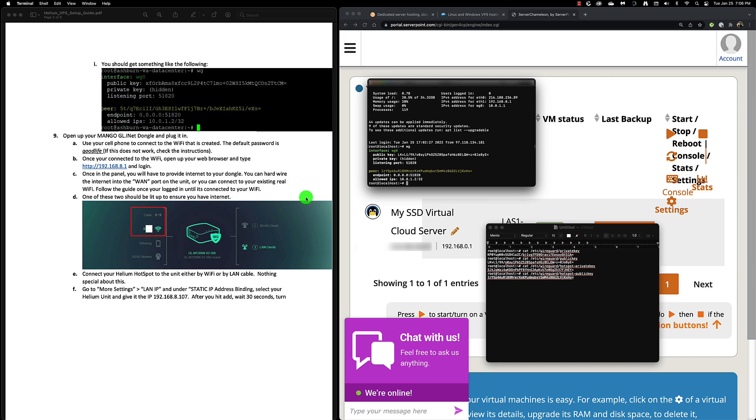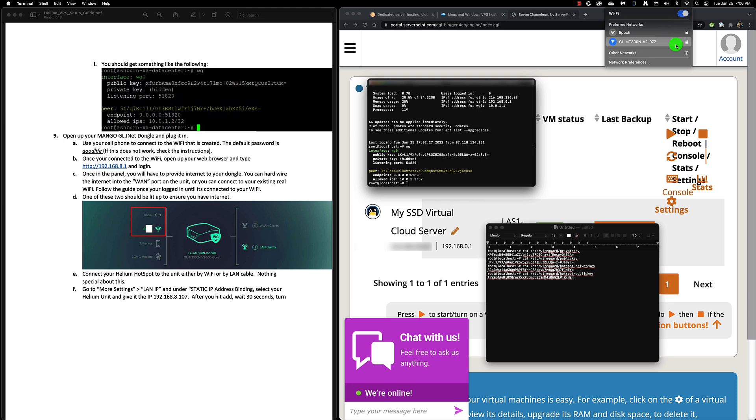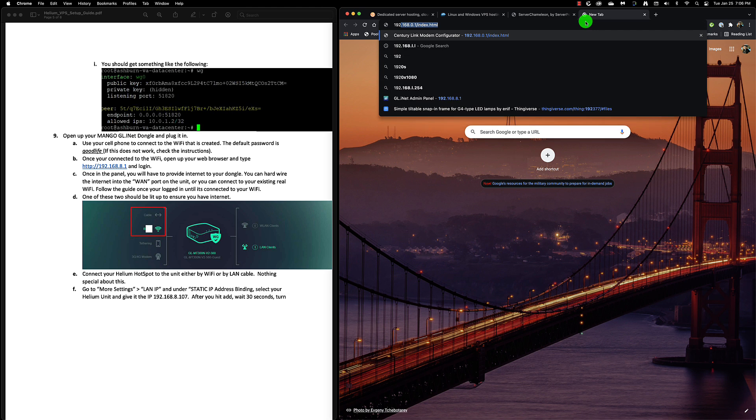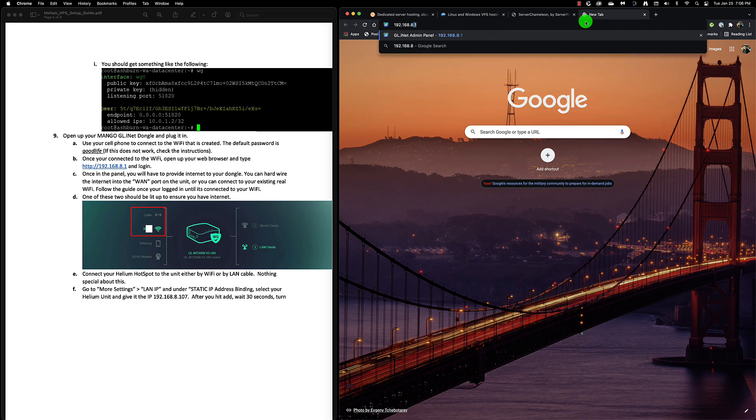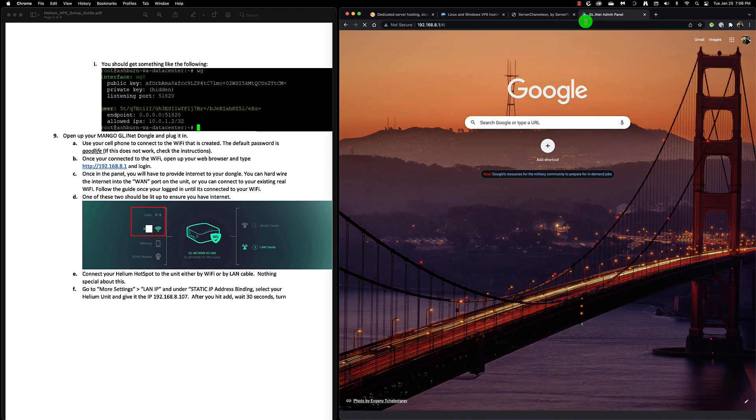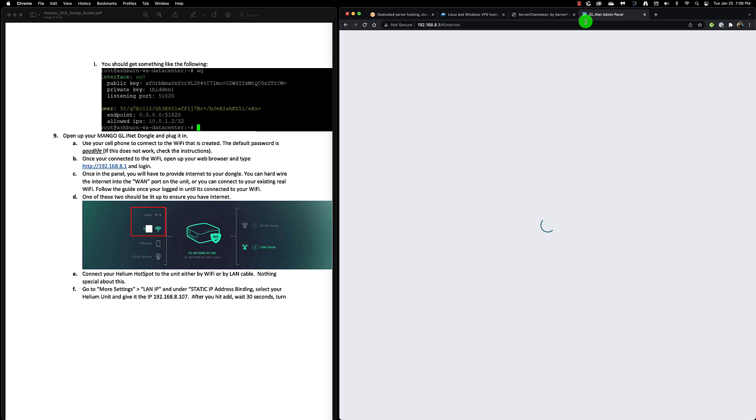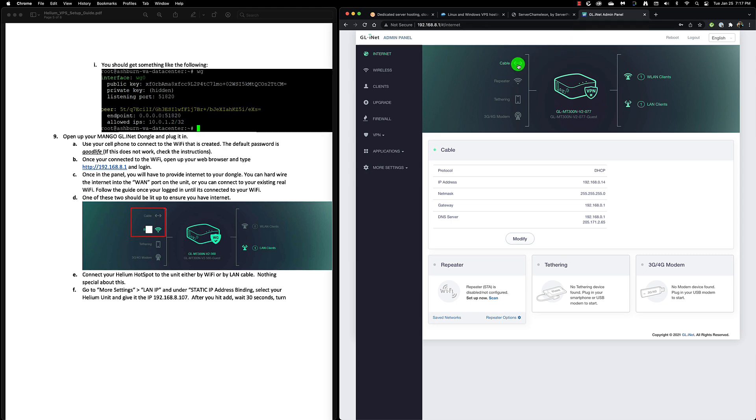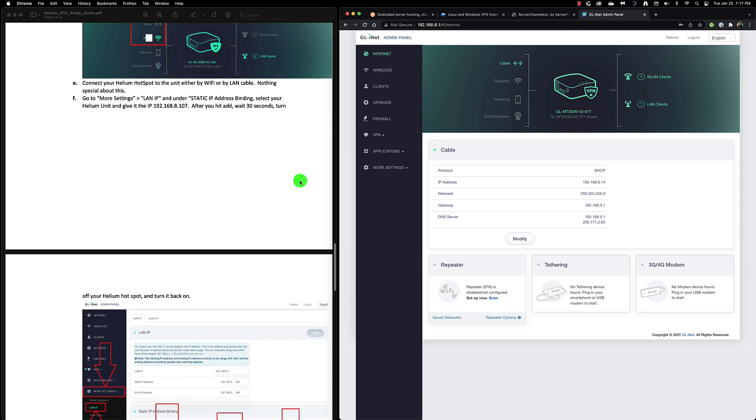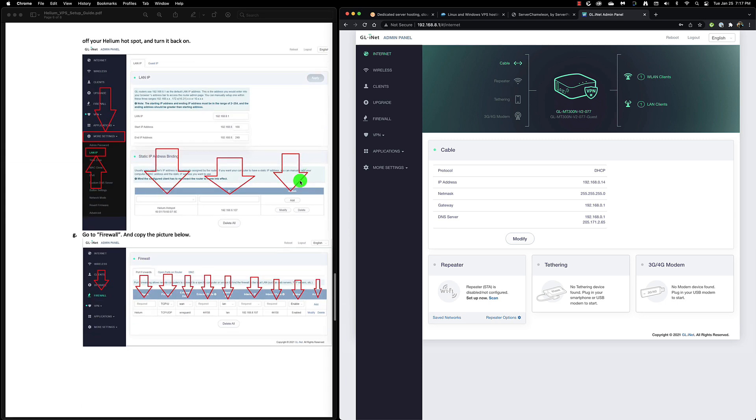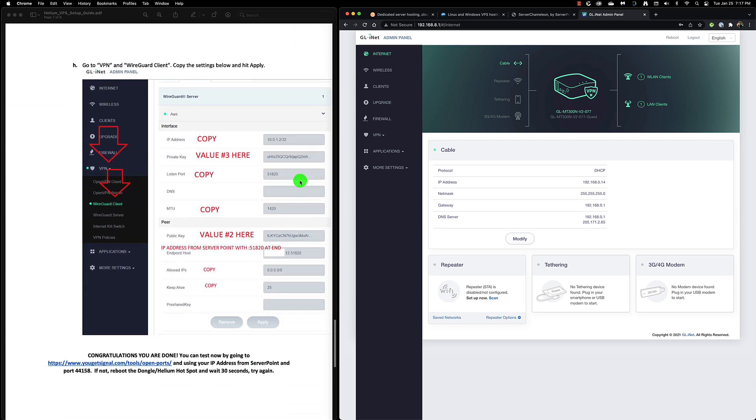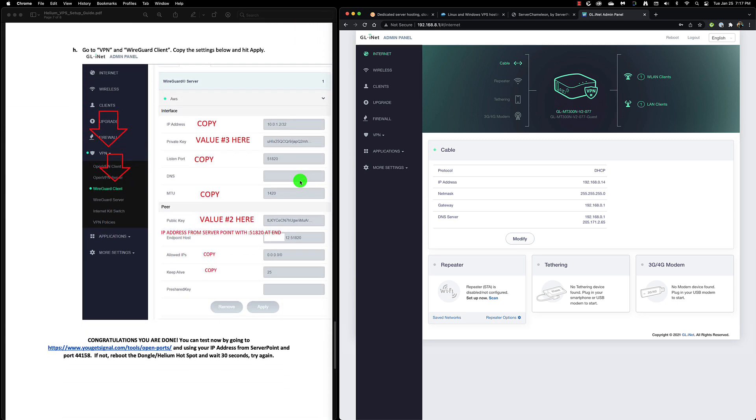Once it's up and running again, we're going to re-log back in. Once we're logged back in, we're going to enter wg to make sure everything is operational. If you get the expected response back, seeing something like the following, then you know it's working and we're good to go. Now we can access the Mango. To access the Mango, you'll have to switch over to use the wifi of the Mango and then use 192.168.8.1 to log in. The Mango's password is generally goodlife.